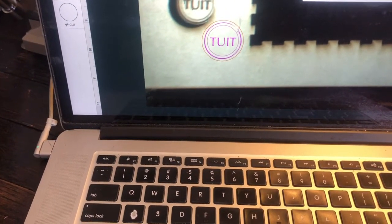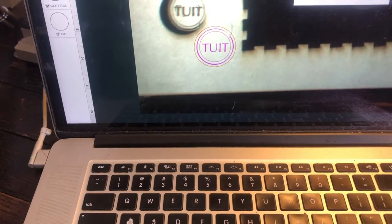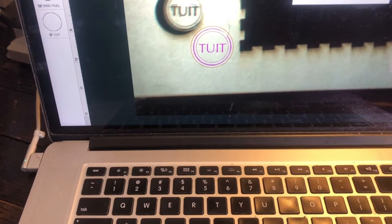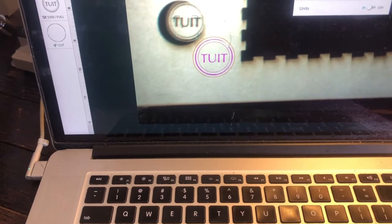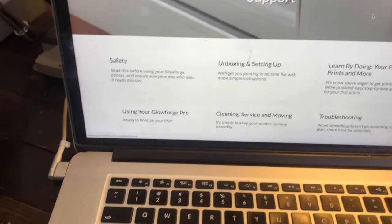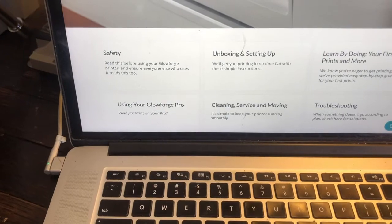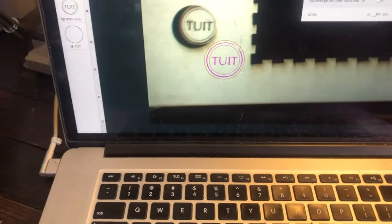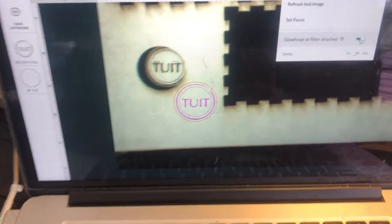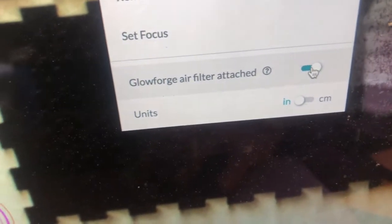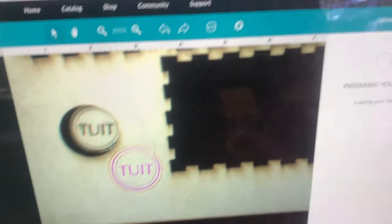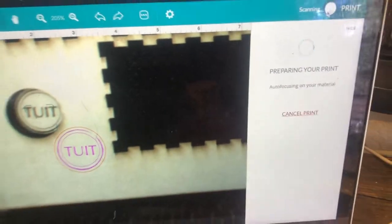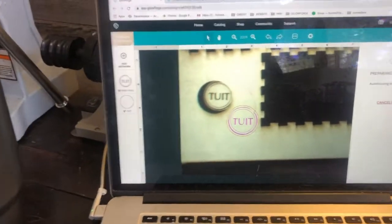Then we'll come up in here, do Glowforge air filter attached, which basically changes the fan setting and lets us run with an external fan. Okay, so Glowforge air filter attached. We're gonna do print while it figures out the print. It's thinking about stuff. We'll come over here, plug this guy in.